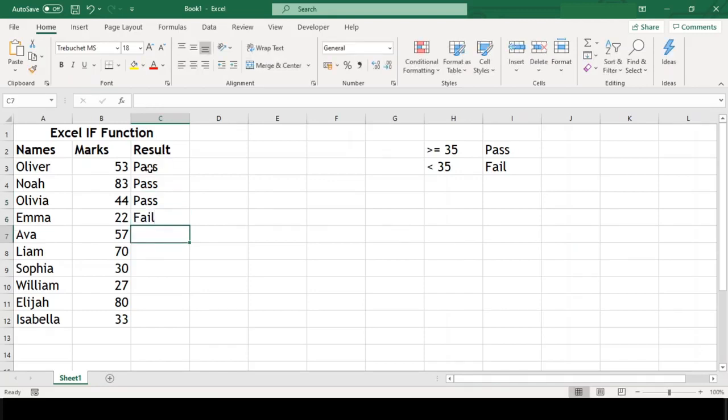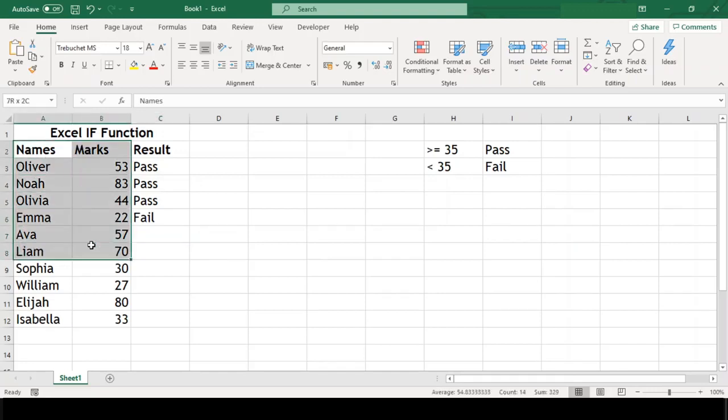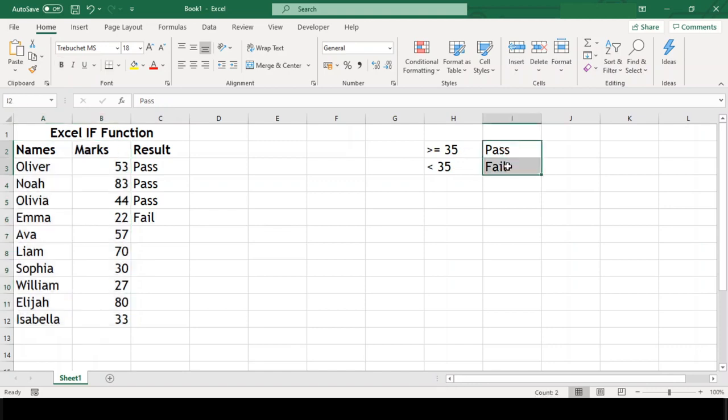In my example here, you can see that I have marks of students in this table and I need to assign the result pass or fail depending upon their marks.